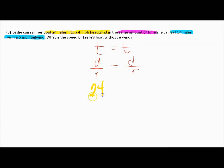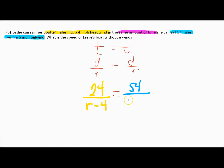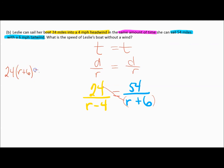For the first situation: distance is 24 miles, and since it's a headwind slowing us down, the rate is R minus 4. For the second situation: distance is 54 miles, and with a tailwind going faster, the rate is R plus 6. Setting up the proportion, I multiply numerator by the opposite denominator: 24 times (R plus 6) equals 54 times (R minus 4).